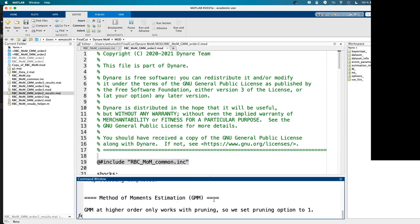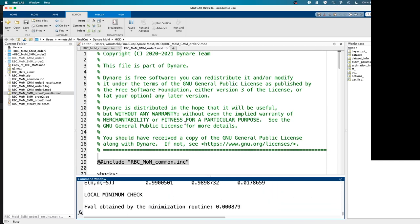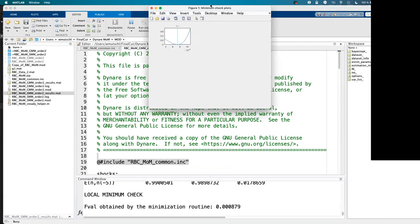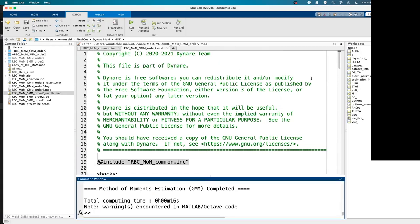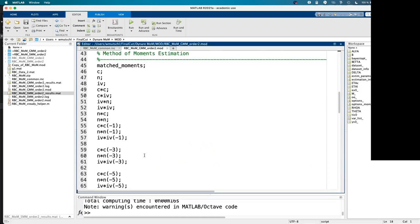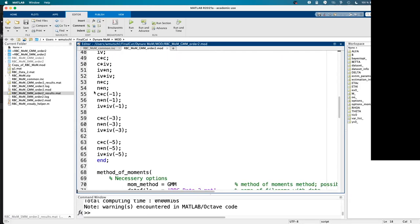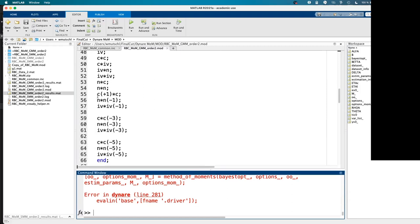A new question: in the matched moments block (page 29 of the slides), is it possible to add leads of a variable in addition to lags? Leads are not supported for GMM — I think for SMM they are supported.